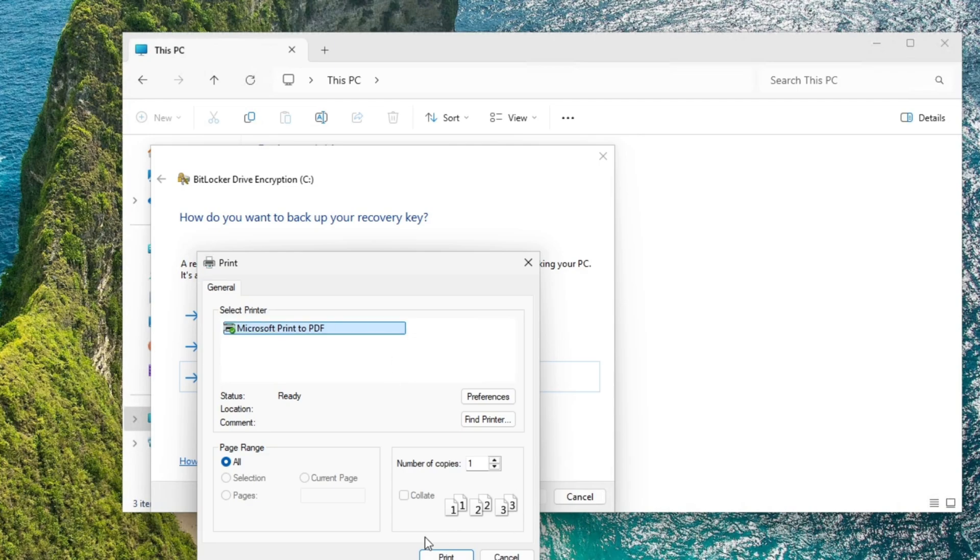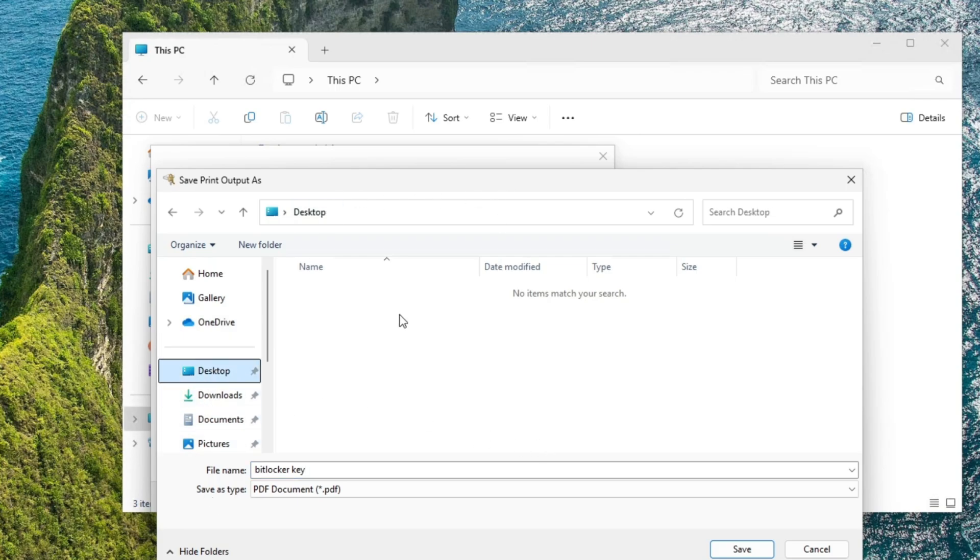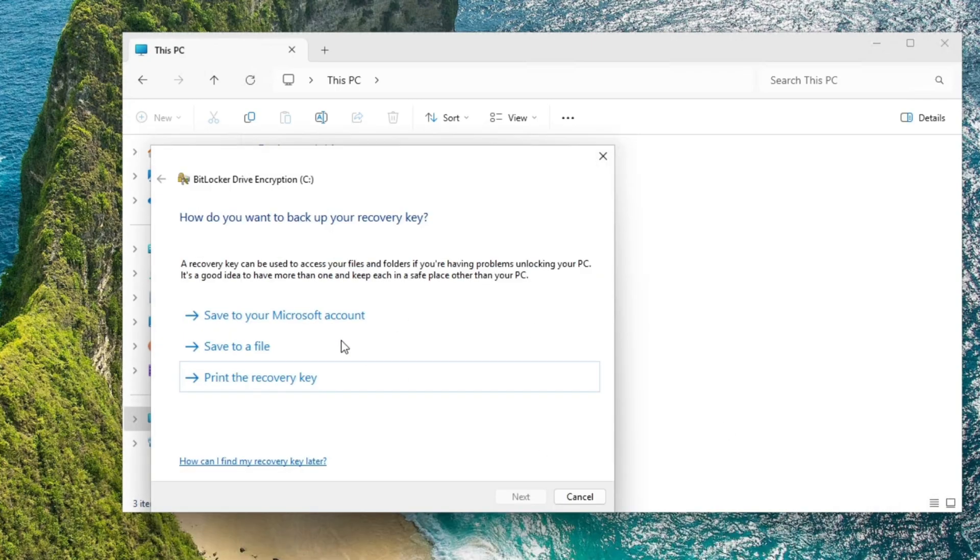Microsoft print to PDF. We're going to name it BitLocker key. So now we're on desktop. This will work. There we go. BitLocker key right there.